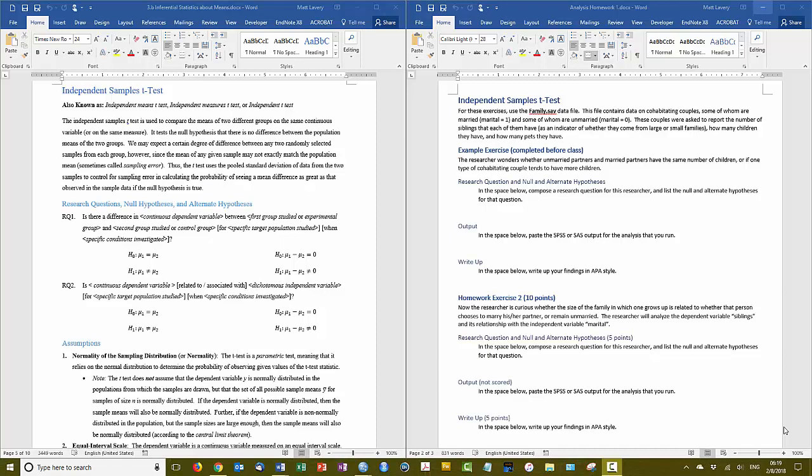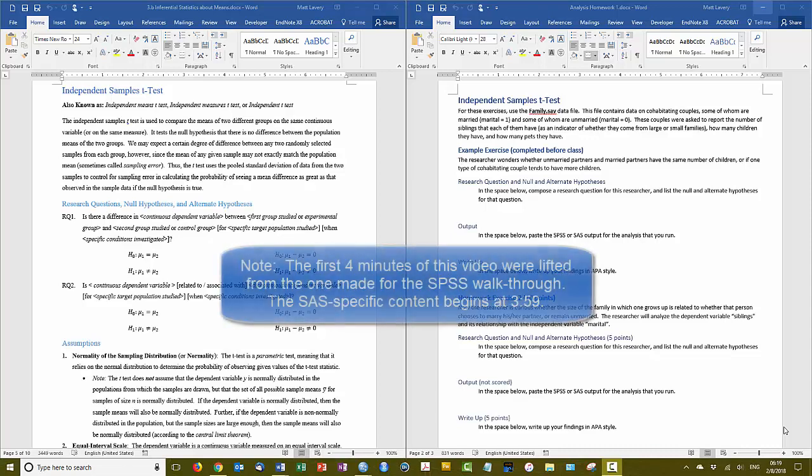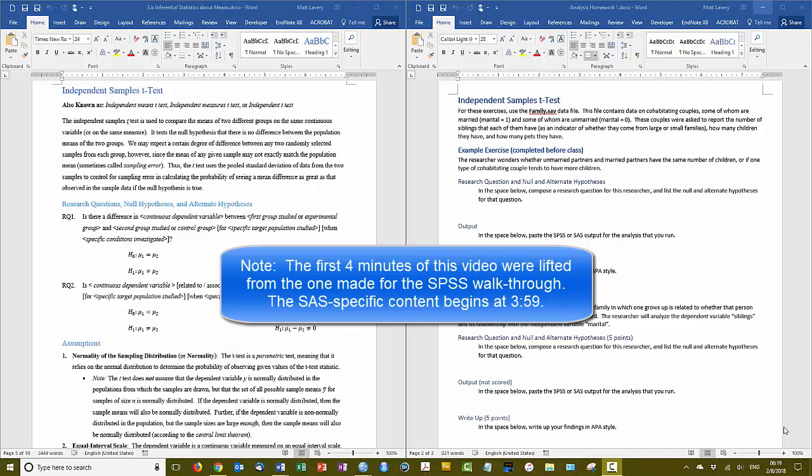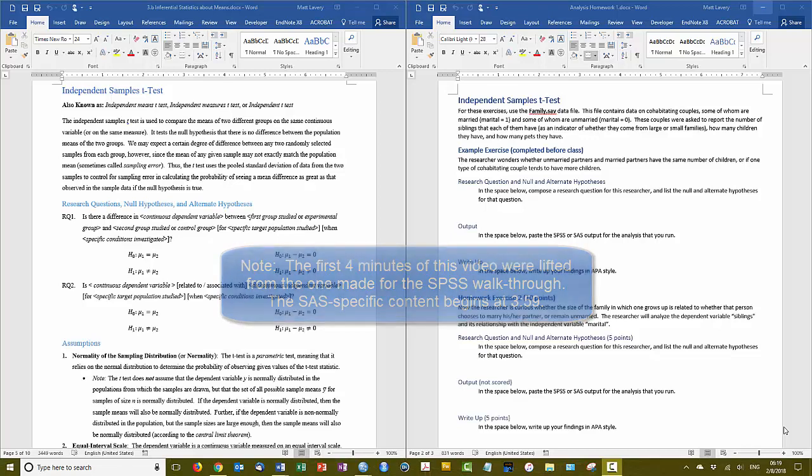Our second exercise will be with the independent samples t-test. For this exercise we're using the family dataset, and this dataset has information on some cohabitating couples.